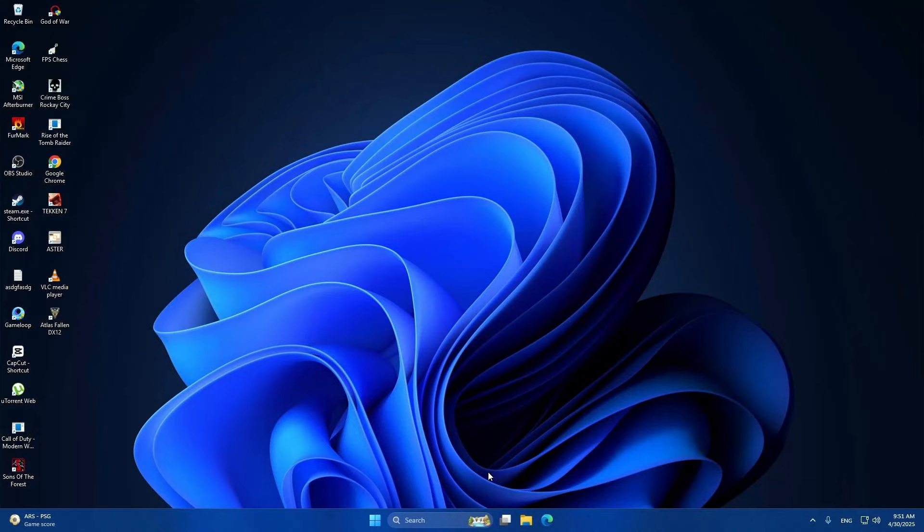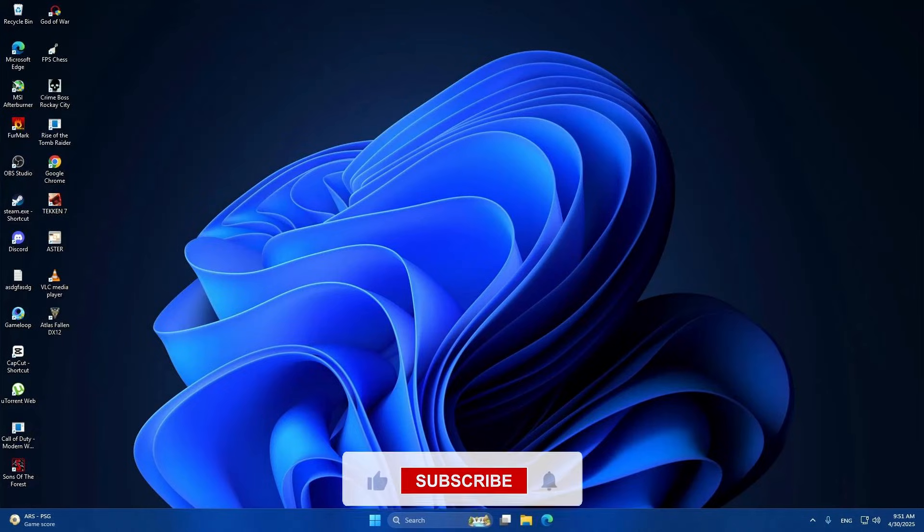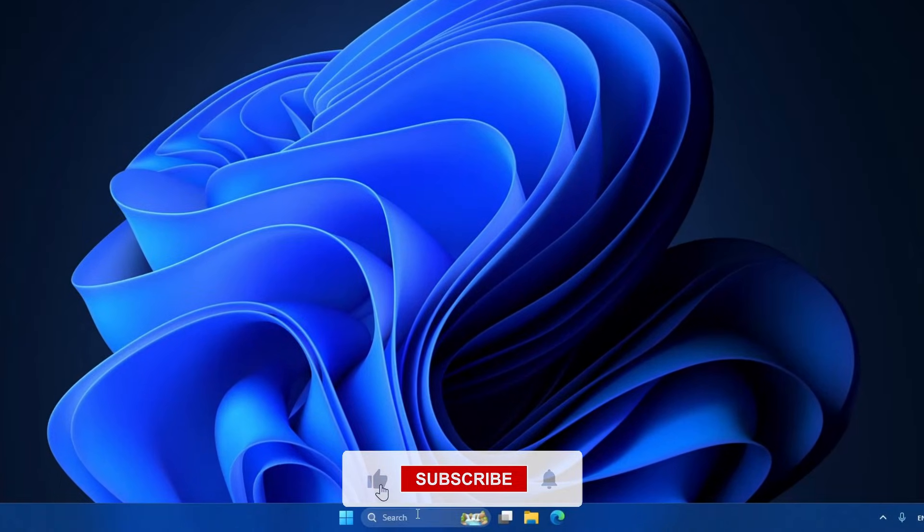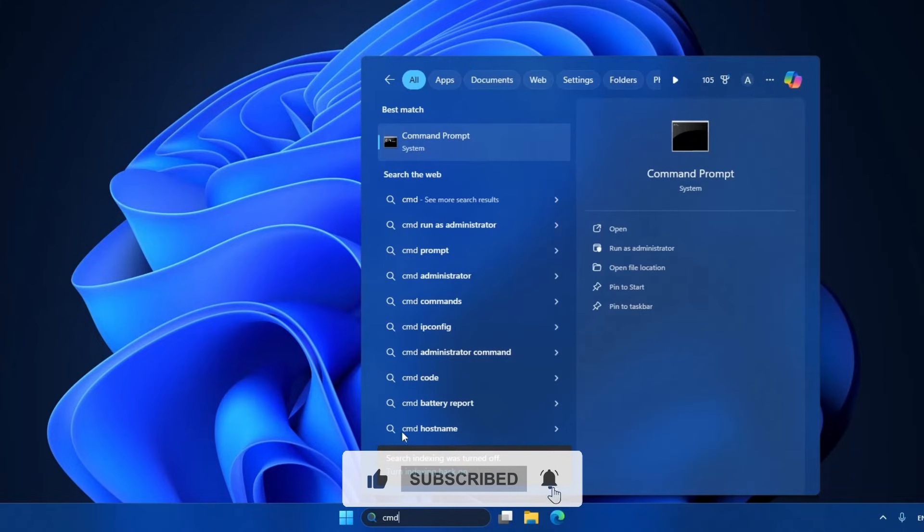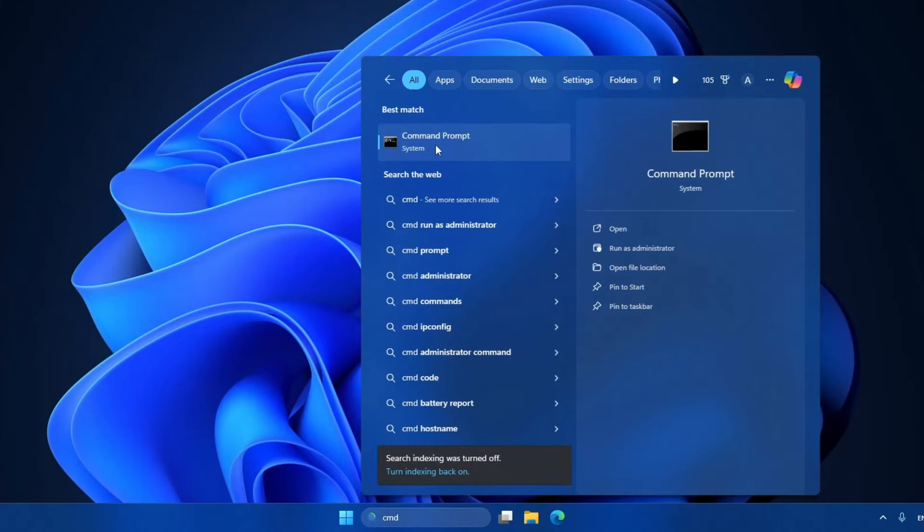Now let's move on to checking your system files. Go to the search bar again and type command prompt. When you see it, right click and choose run as administrator. If a pop-up appears, click yes.